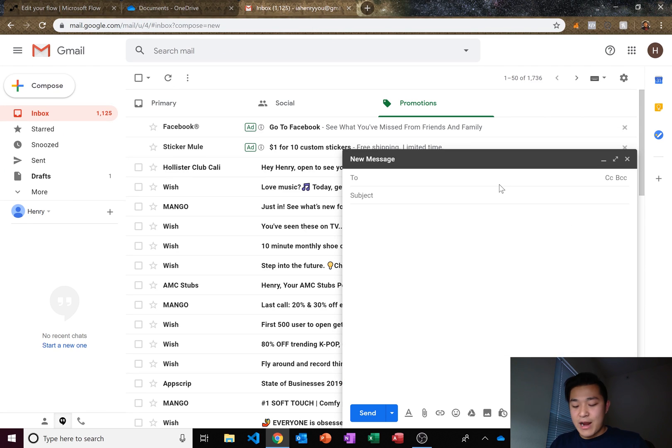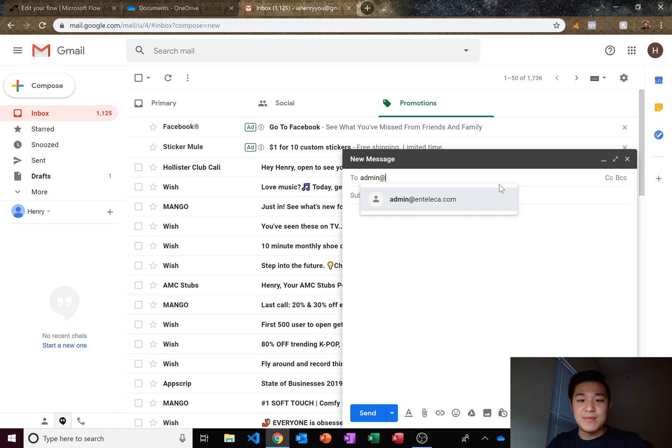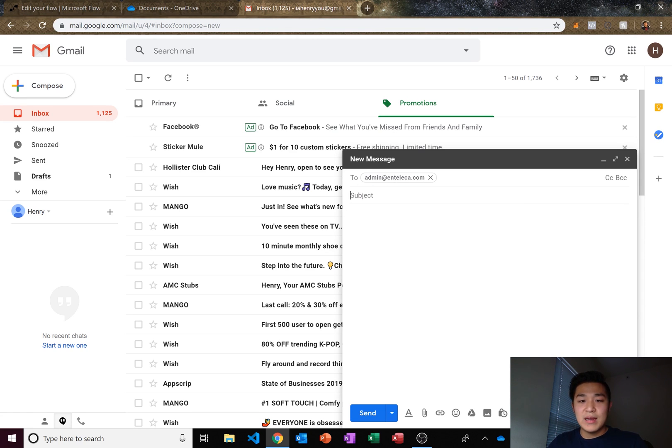So I have a generic Apple picture that I want to send to myself and I want it to save to OneDrive. So let's go ahead and send myself an email.